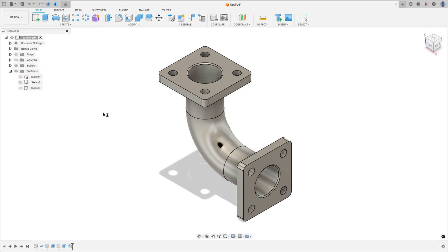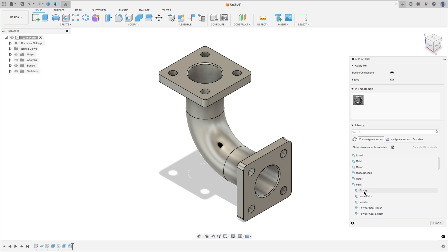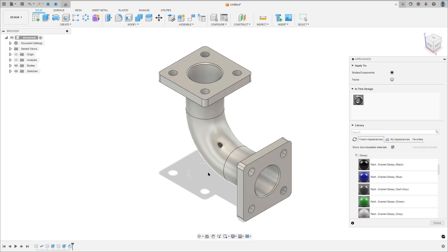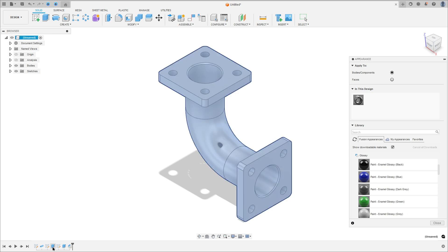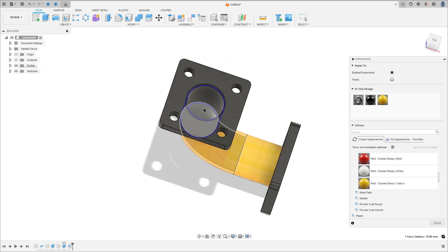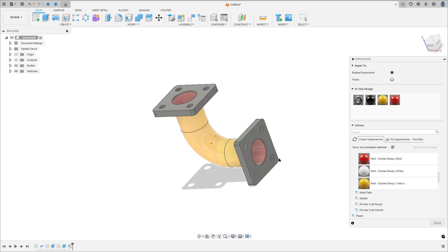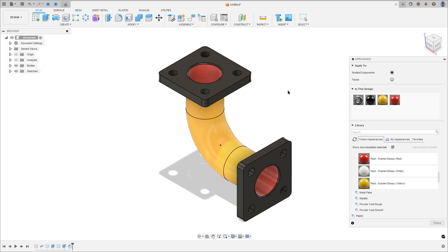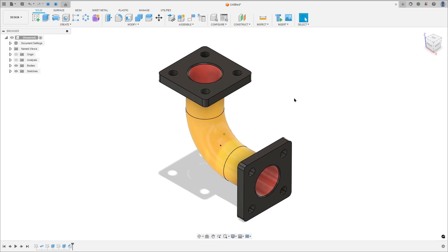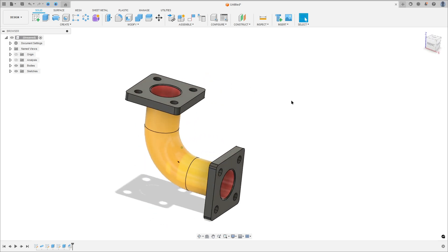Now press the letter A on the keyboard. Here I will add some color — paint, glossy. I selected this and will add the yellow color. Here we finish our exercise, so thanks for watching, subscribe to my channel for more, and see you in the next videos. Bye bye.